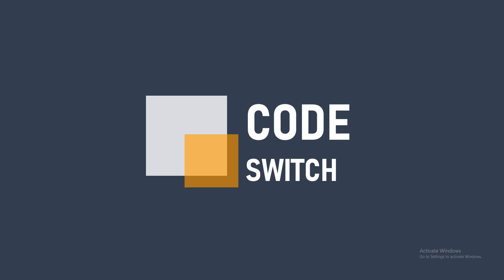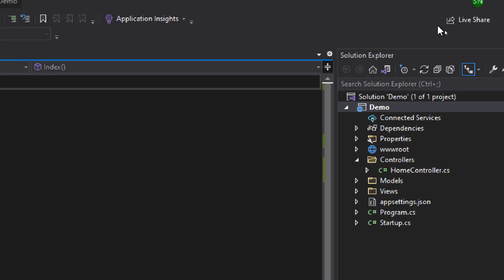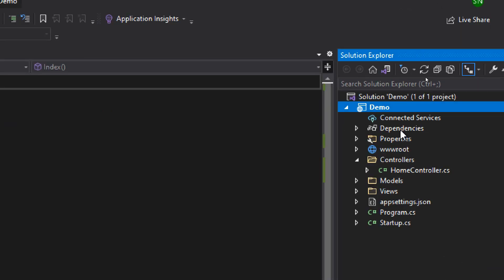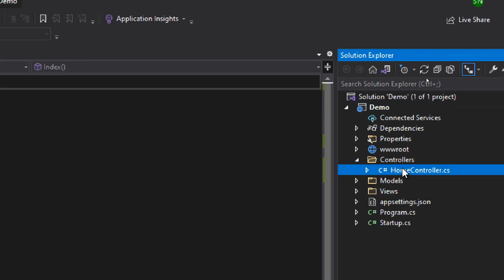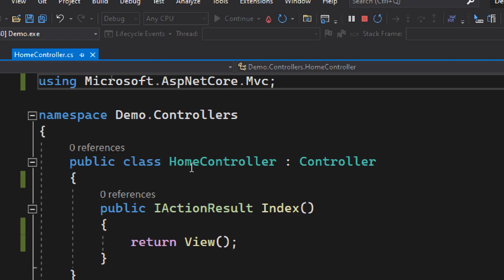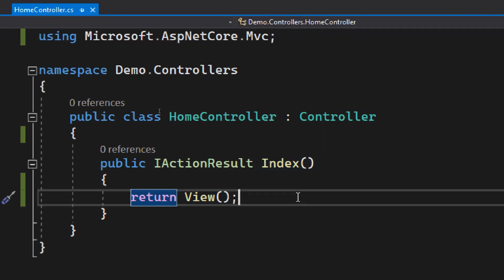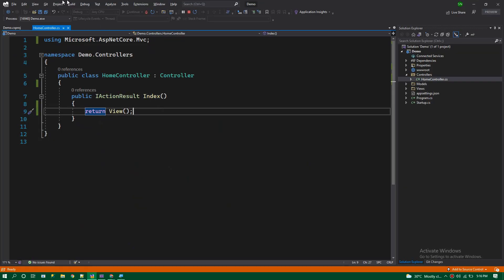Hi guys, welcome back to CodeSwitch. So here I have an ASP.NET code project. As you can see, I have a home controller, and inside that there is a single index action method.